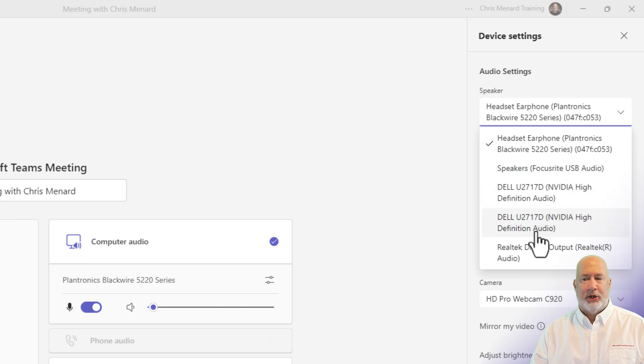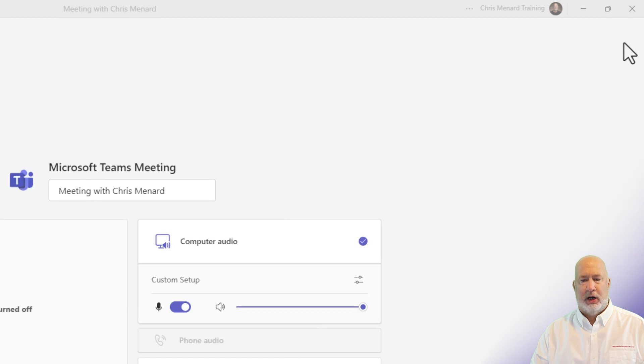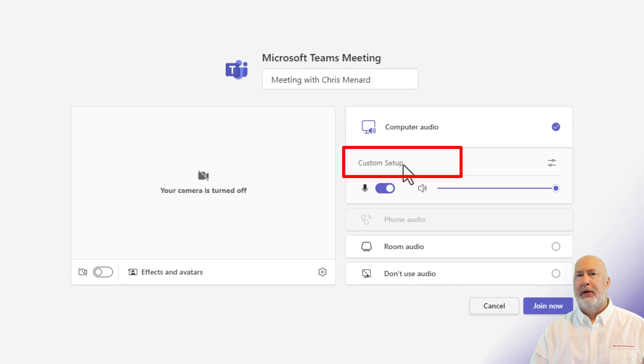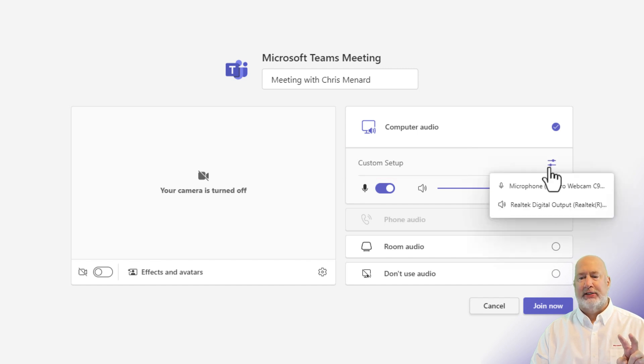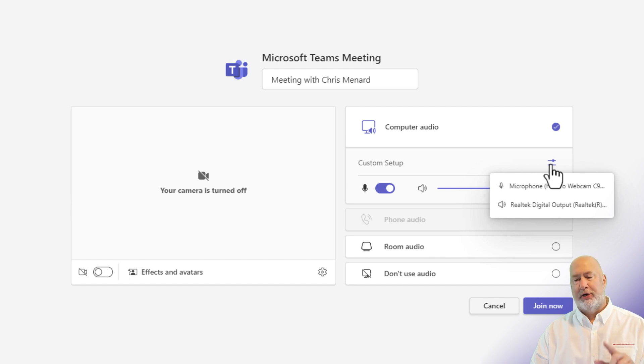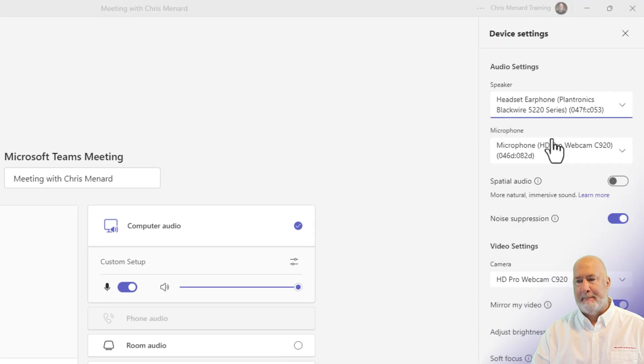So I'm recording right now. So let me just change this to something completely different. Close. Now it'll say custom setup. If it reads custom setup, you can actually mouse over here because it's two different devices. It'll show you what the devices are for your speaker and your mic. Let me go and swap this back though.